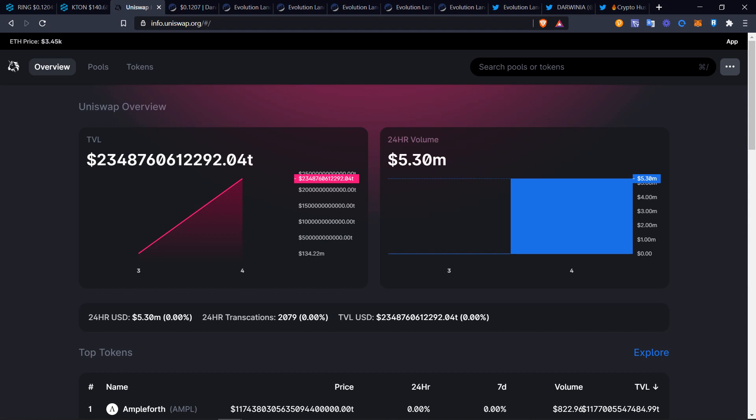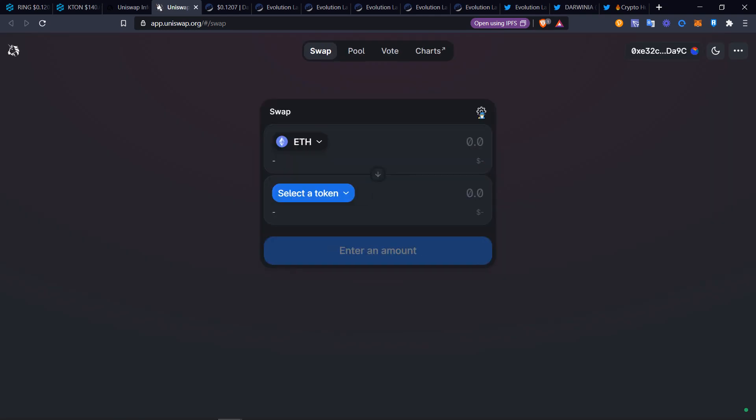We're going to go to version 3 Uniswap. Uniswap v3 just came out. If you go to info.uniswap.org and go over here to where it says app, click app. This will open you up to the section where you can swap tokens.